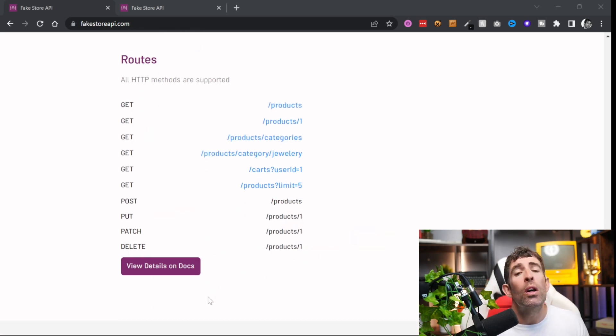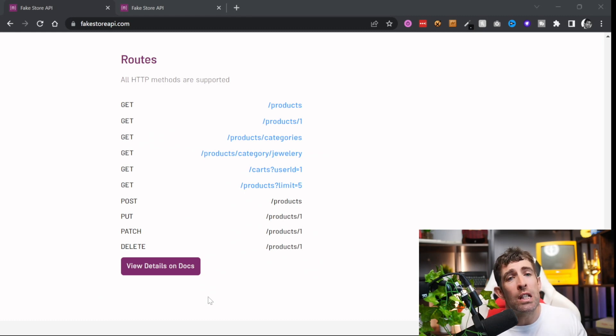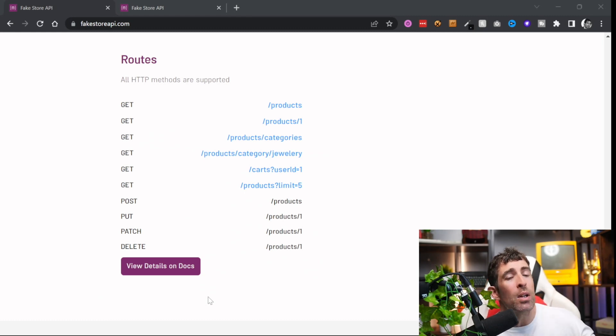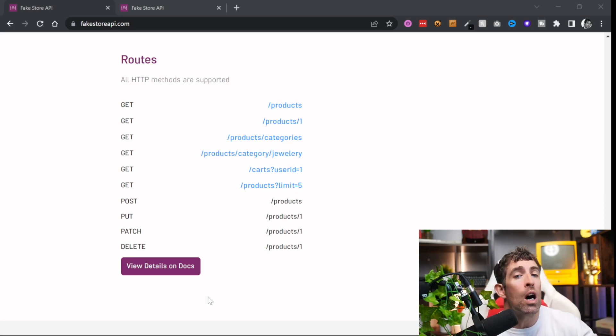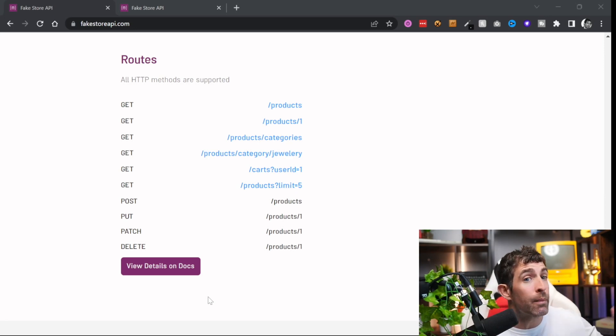So all in all if you're just looking for a simple few endpoints to work with in order for you to start building out an e-commerce store, this is well worth looking at.